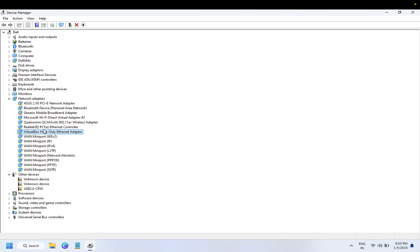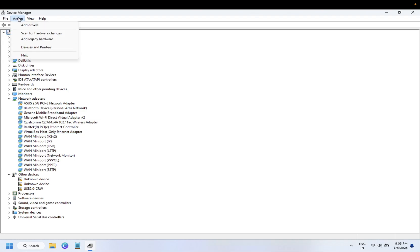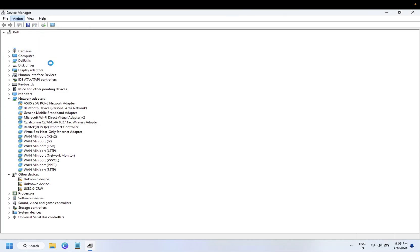If the driver is still not listed or not showing up, what you can do is click on your computer host name, then click on Action and Scan for Hardware Changes. By this way, your system will scan if any hardware changes occurred and it will automatically detect and fix the issue.